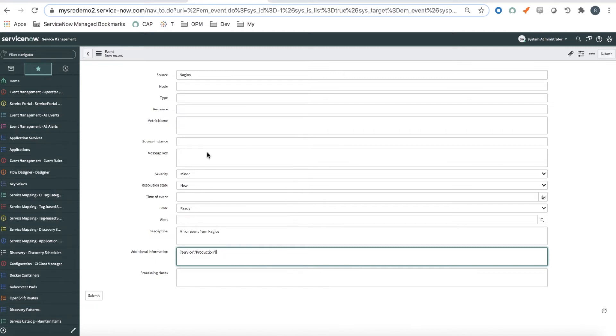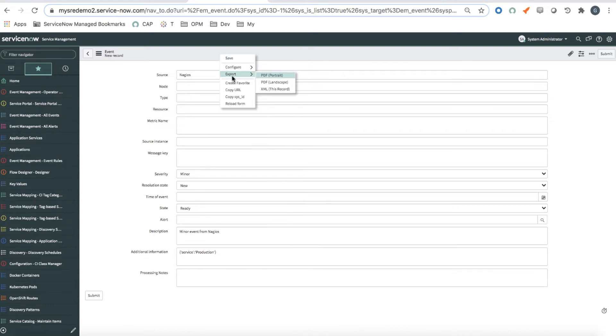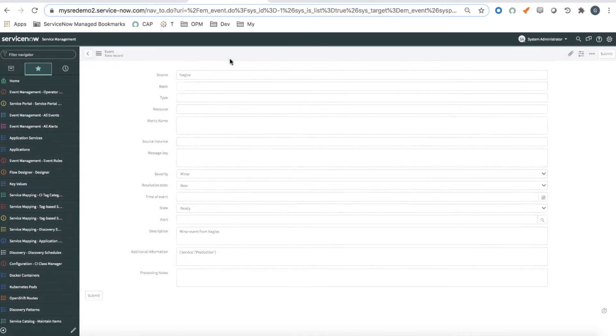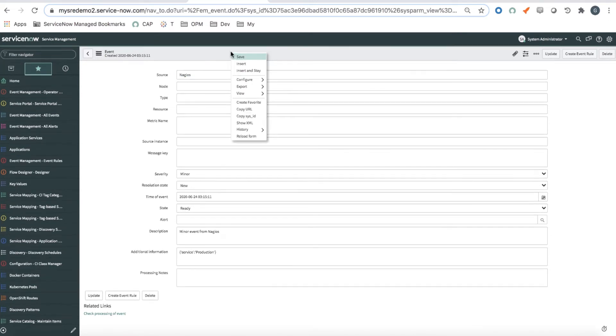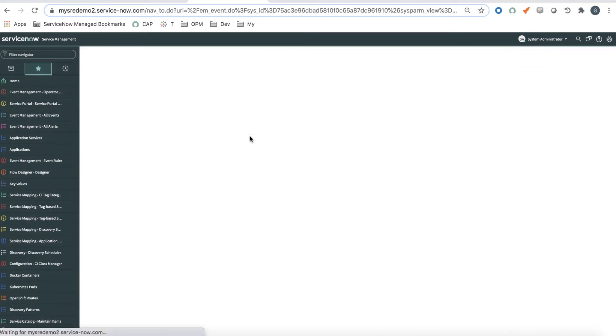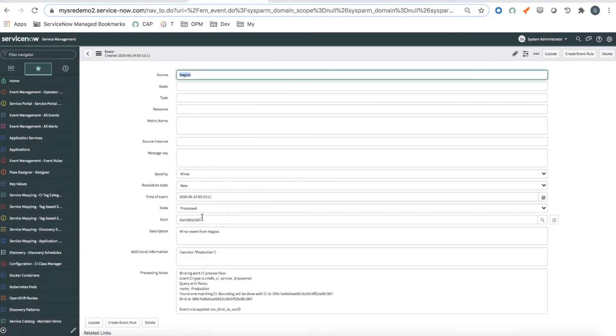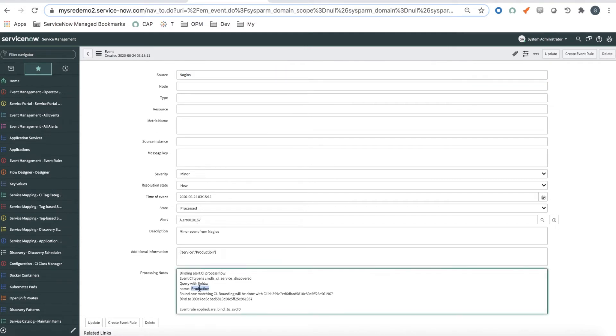So here I'm simulating with this form, generating an event into ITOM Health. I save it. And that event goes into ITOM Event Management, is processed, analyzed, and then an alert is generated out of it. If I reload the form, I can see that there is alert 167 and that the event was associated with the service production based on an event rule that was also defined for this purpose.